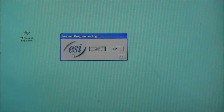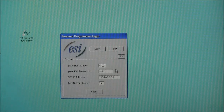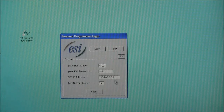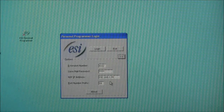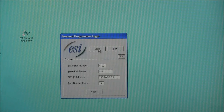When we go to log in, on the very first time we'll expand this screen so that we can put in the extension number to attach to and that extension's password. The IP address and port prefix numbers do not need to be changed by us, as the Personal Programmer tool will discover those addresses and populate those fields for us automatically.